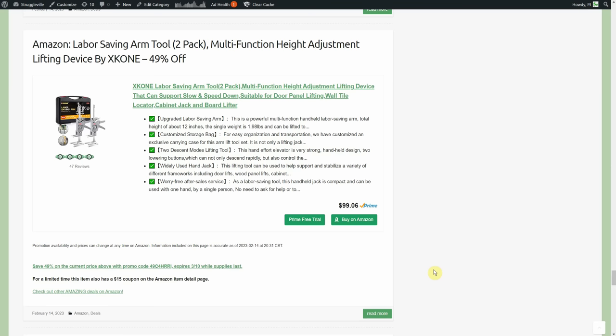$99.06, 49% promo code and a 15% coupon, so we're going to go all the way down to like $35 on this thing for two of them with the handy dandy case. And then we just keep our fingers crossed that they work out well.